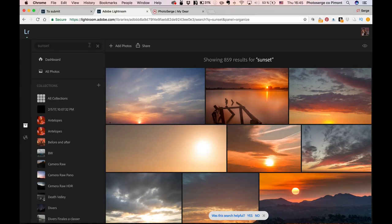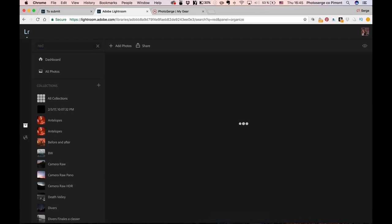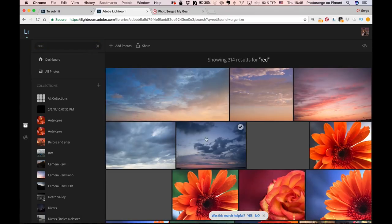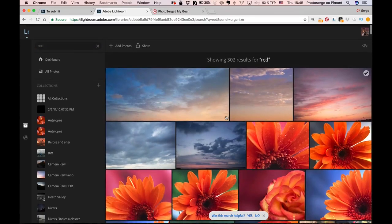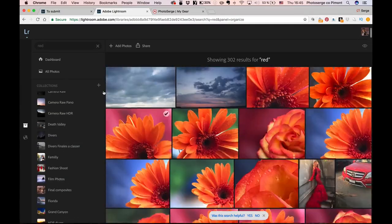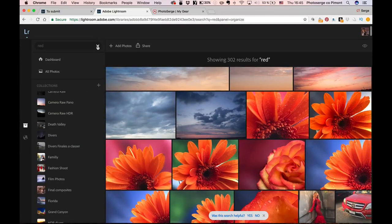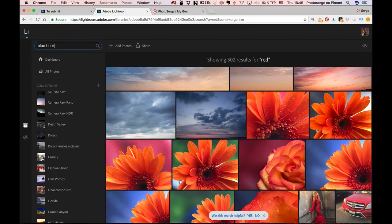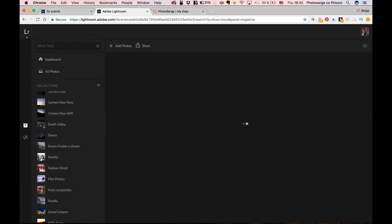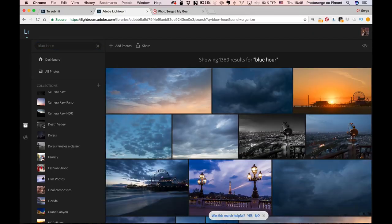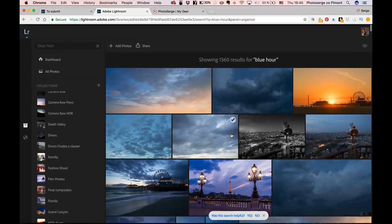I can put something like red, like a color. I can put the sunset, which already comes out. My flower shot comes out. I can put like a blue hour. I mean, it's really cool. When you have 165,000 photos, to be able to find photos without keywording is amazing. So, thank you, Sensei from Adobe.